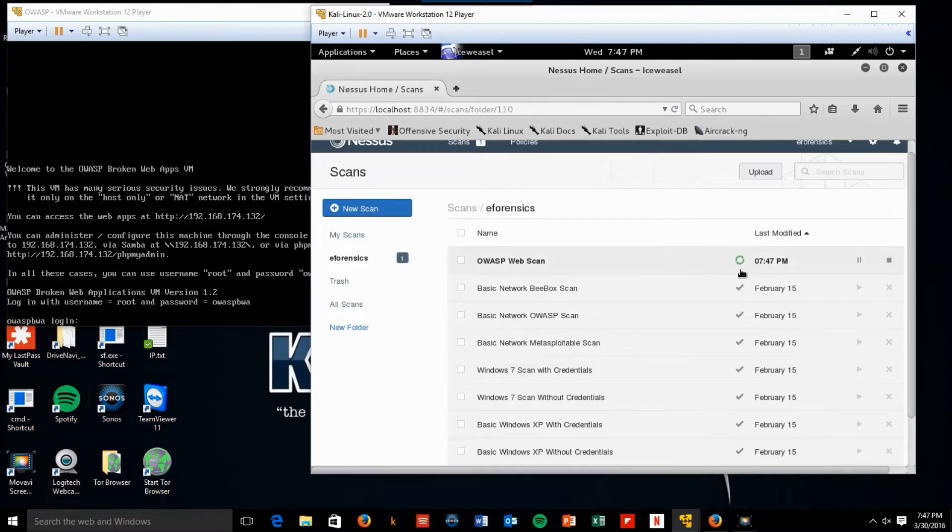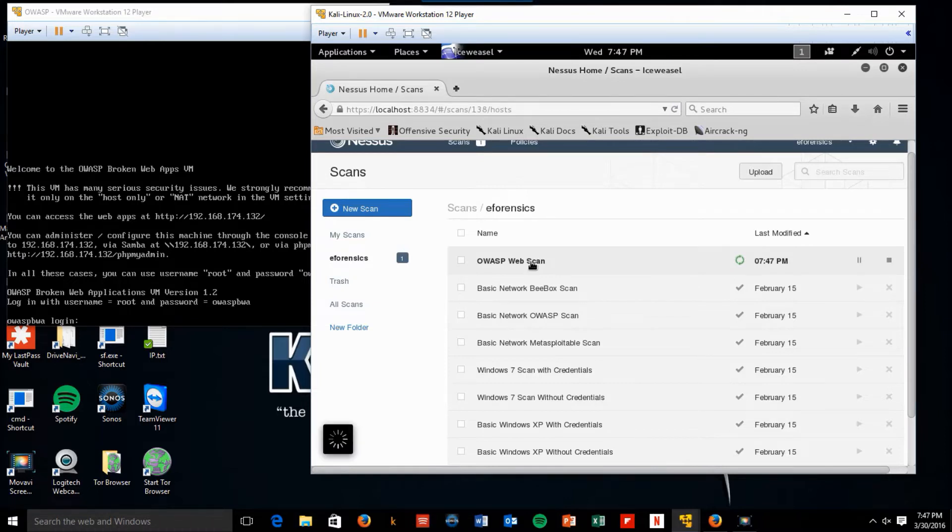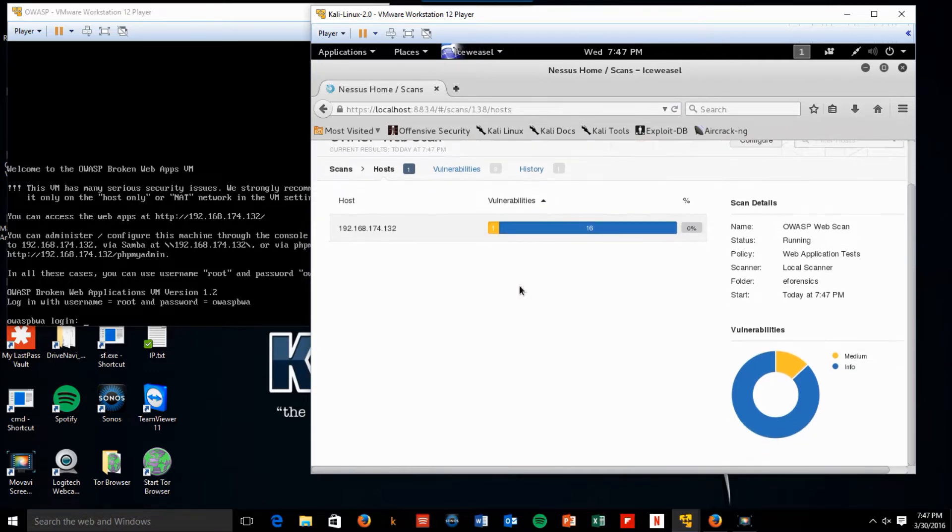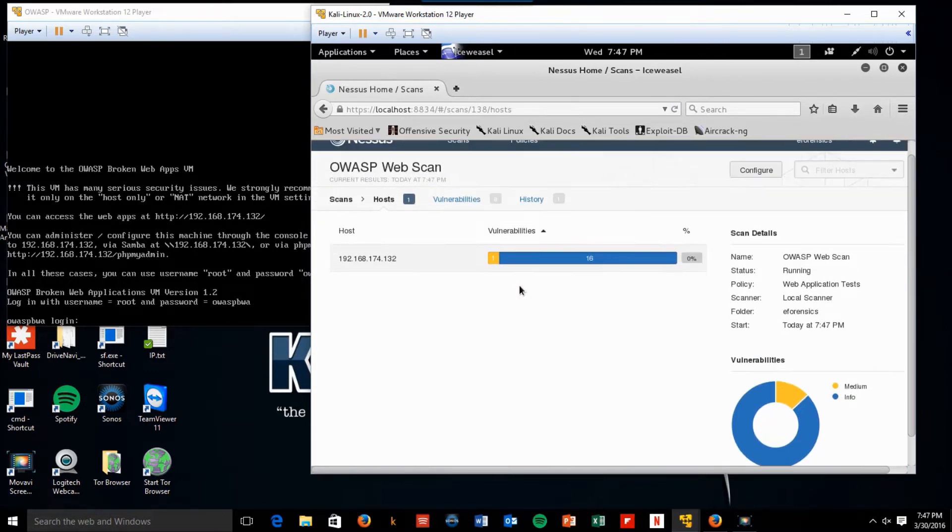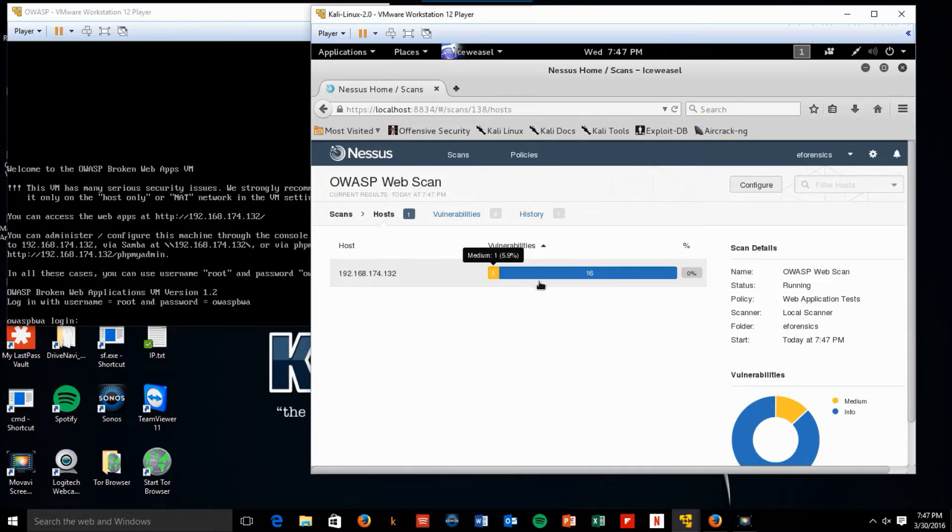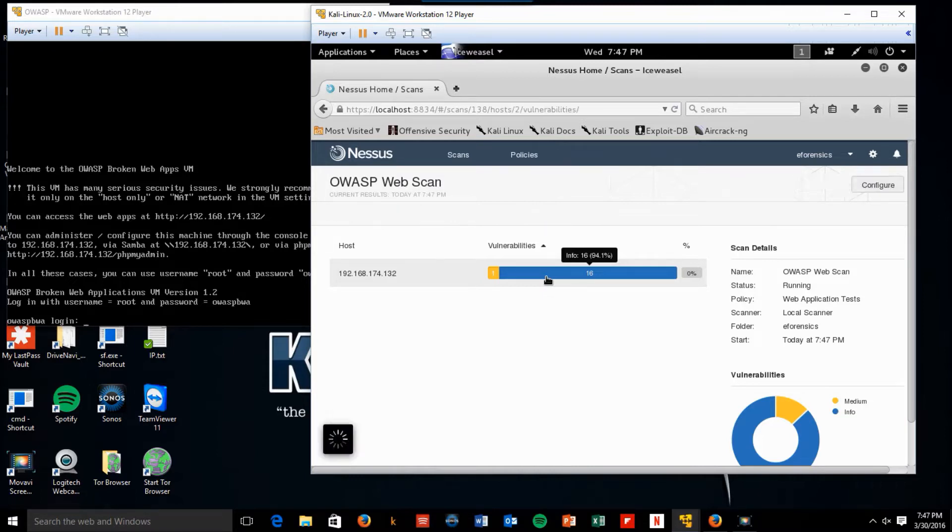Now we've seen the green arrow going round and round showing that it's running. If we click on OWASP web scan, you can actually see what's going on. At this time, it's found one medium vulnerability and 16 informational. Let's take a look at some of the informational while we're here.